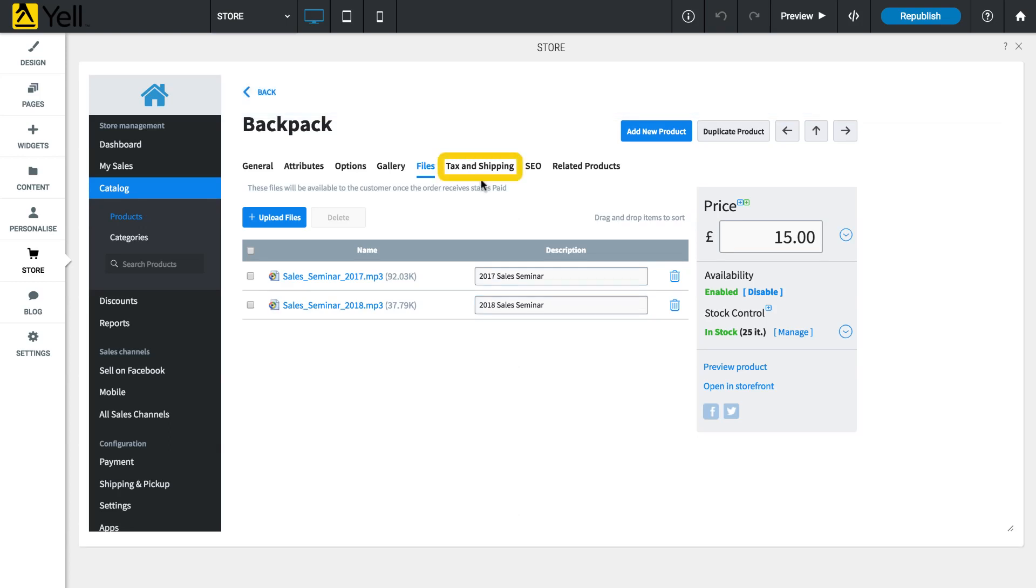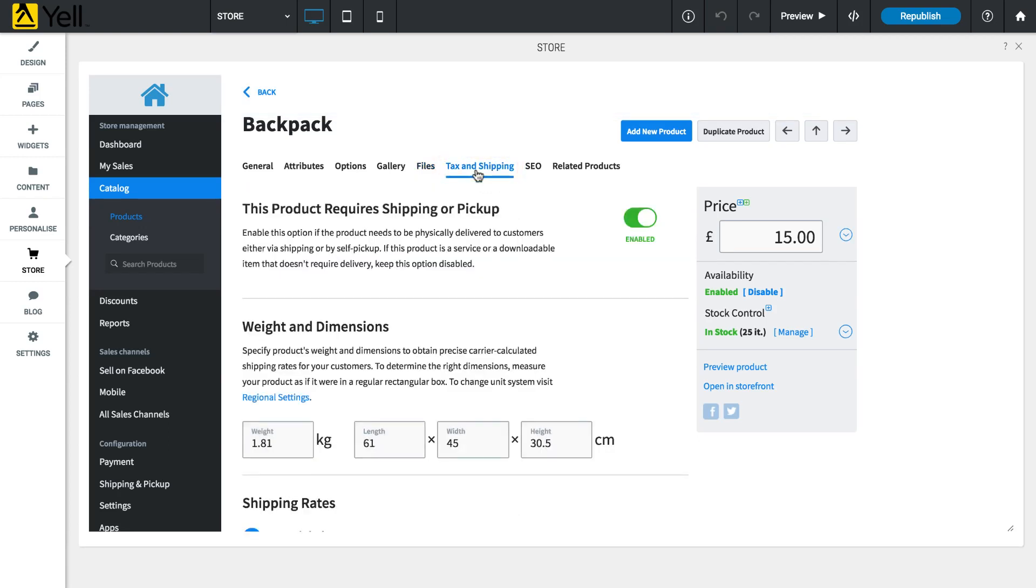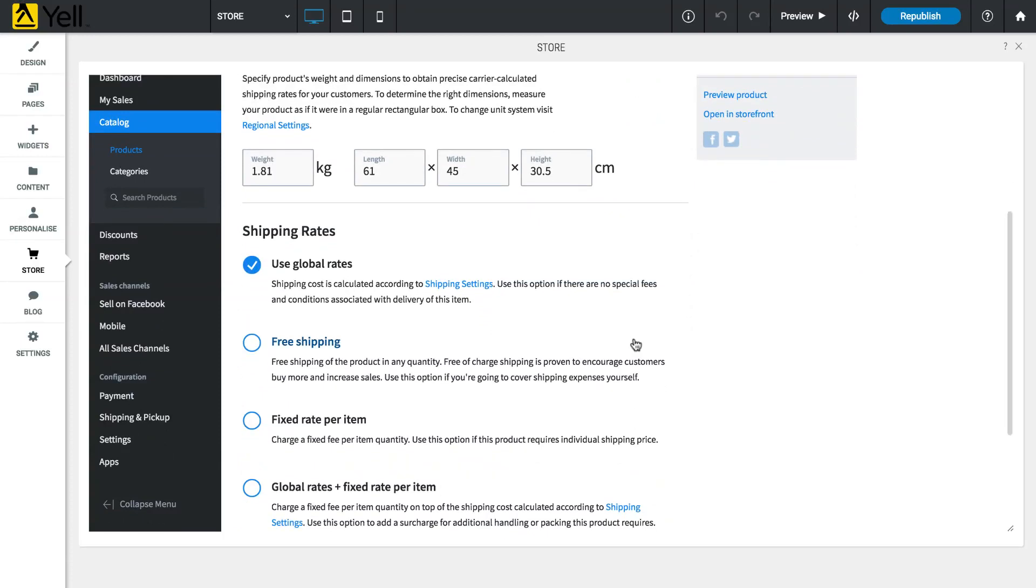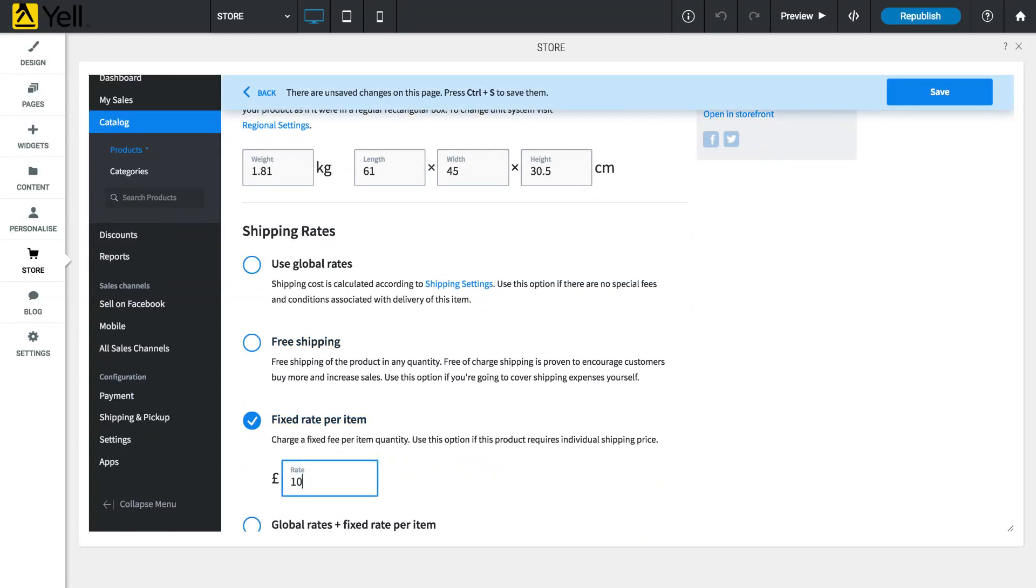The Tax and Shipping tab is used to set the weight and dimensions of the product, which is used to calculate shipping costs during checkout. Optionally, you can override the global store shipping settings if this product has specific shipping requirements that are different.